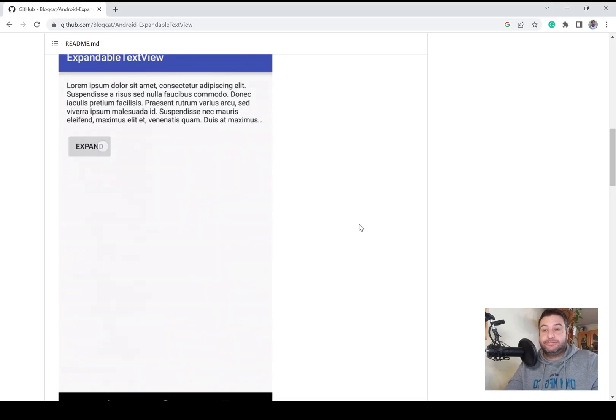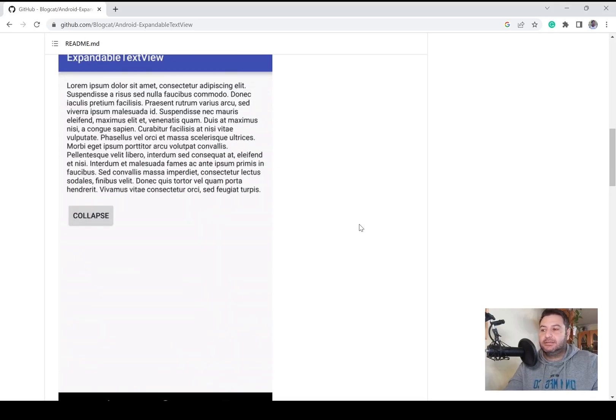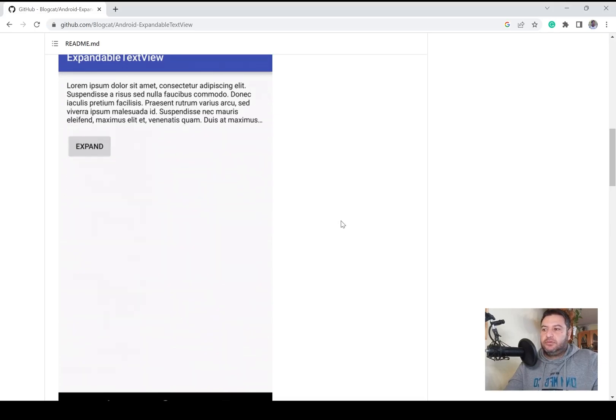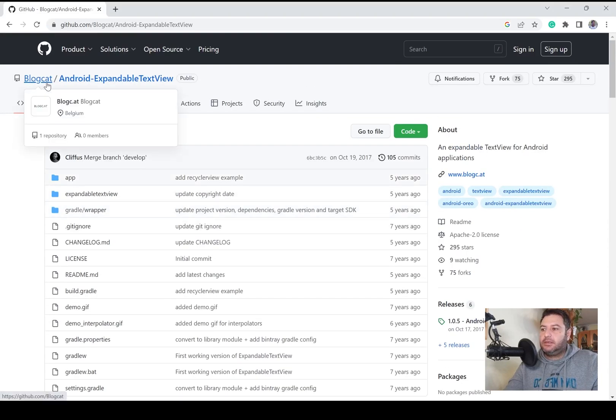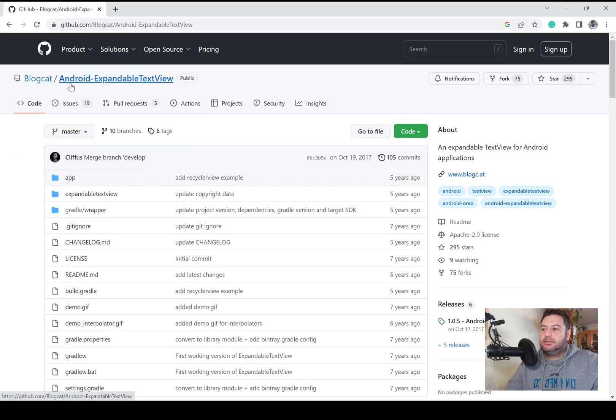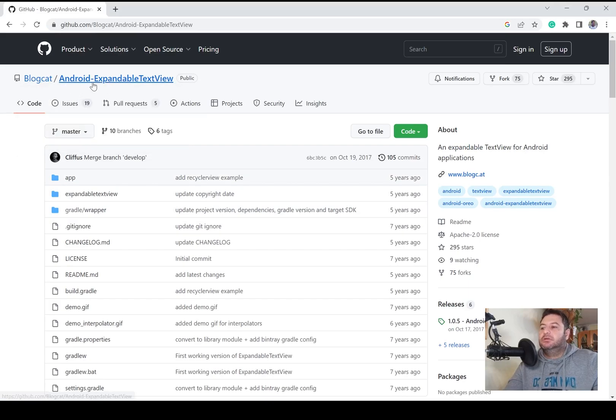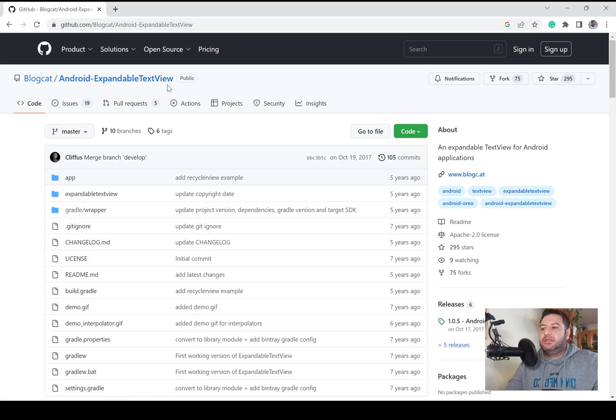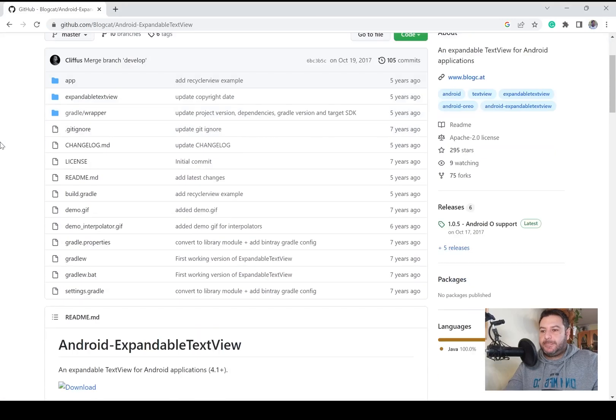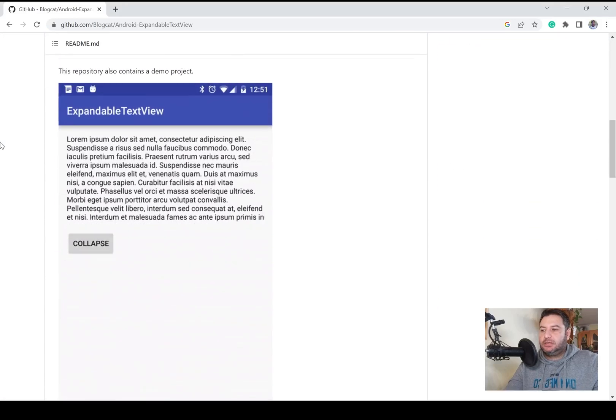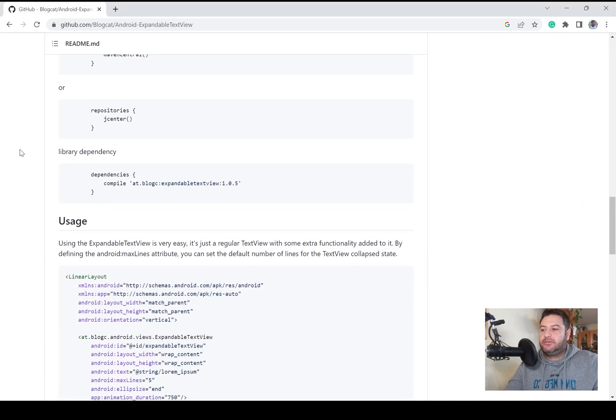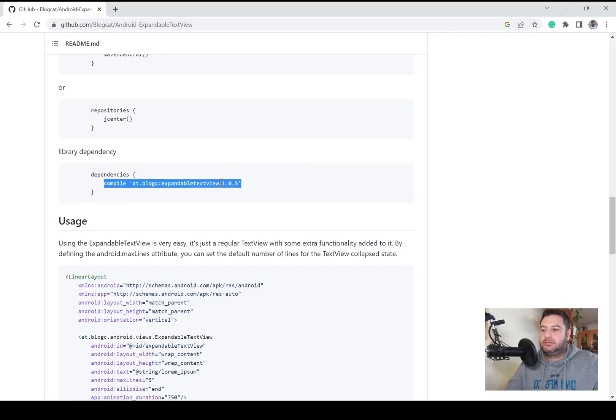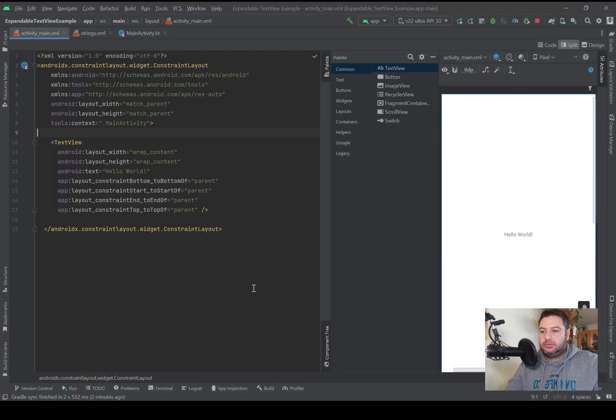For this I've used this GitHub page: blackcat slash Android dash expandable text view. Here down below we have the dependency, we have to copy this.